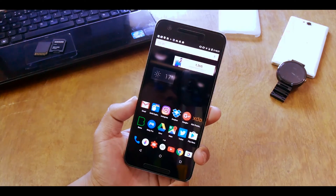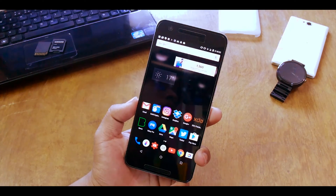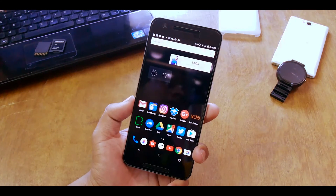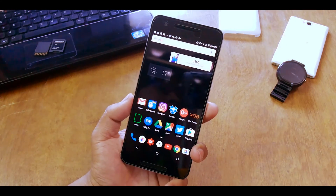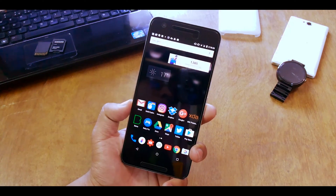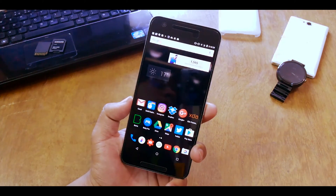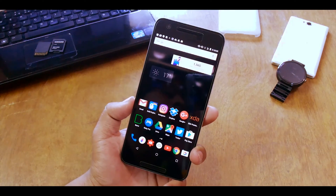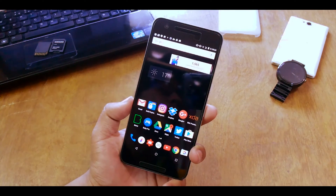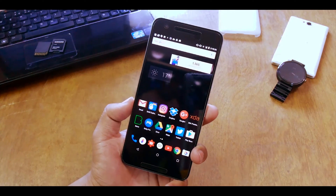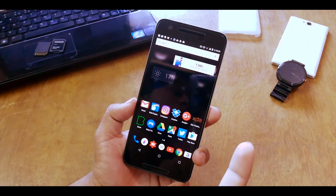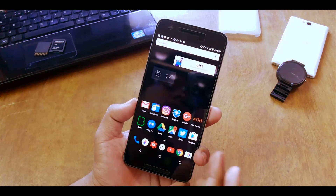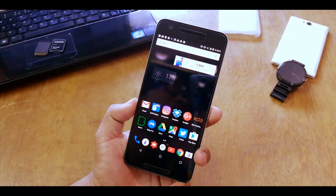What's up guys, this is Ardik here. So the HTC 10 got released a couple of weeks back and the reviews are really awesome. A developer has ported all the apps from the HTC 10 to other Android devices. The only requirement is that you have to be on Android 6.0 and above.